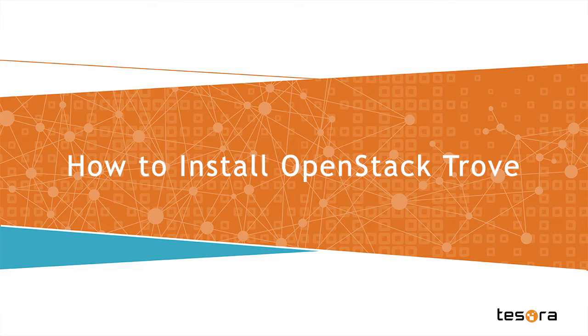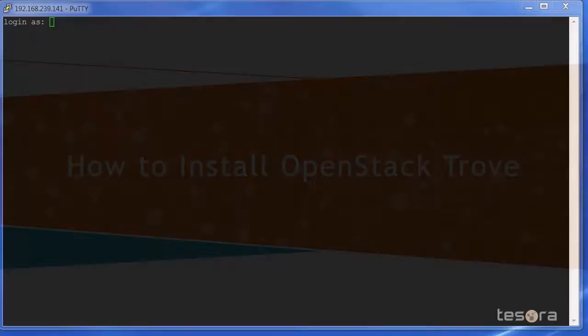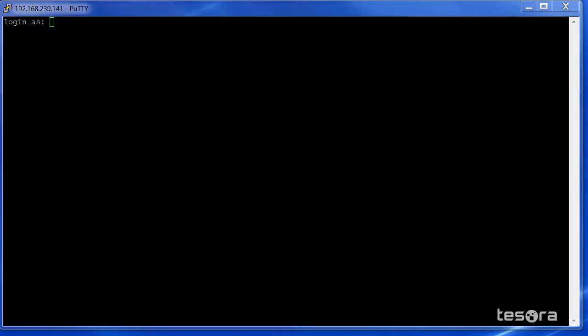In this video, we are going to deploy OpenStack Trove and the Tesora database as a service platform on an Ubuntu 14.04 Linux environment.